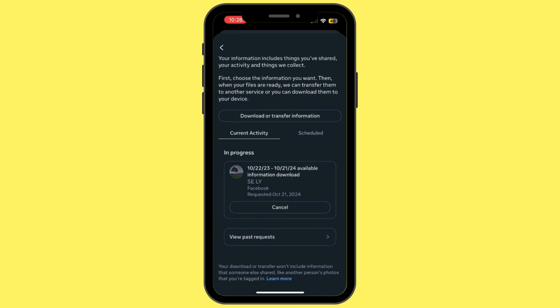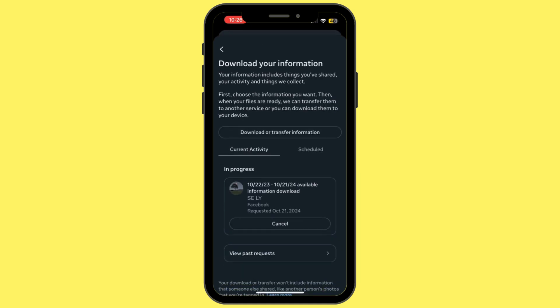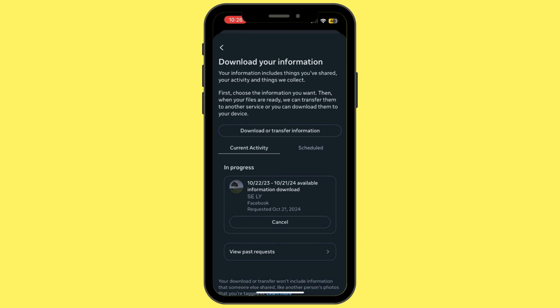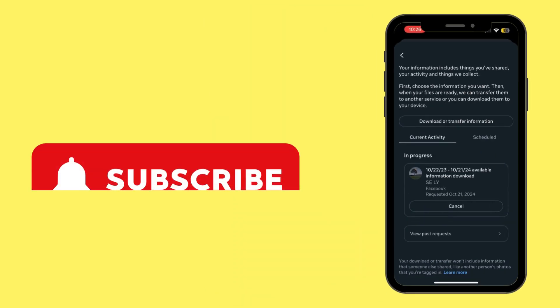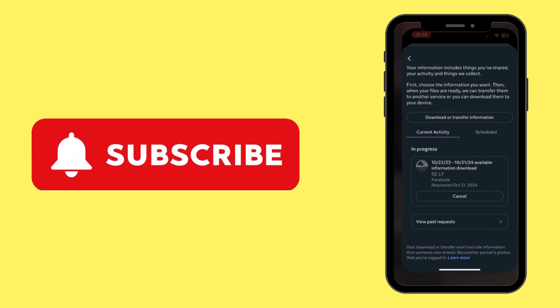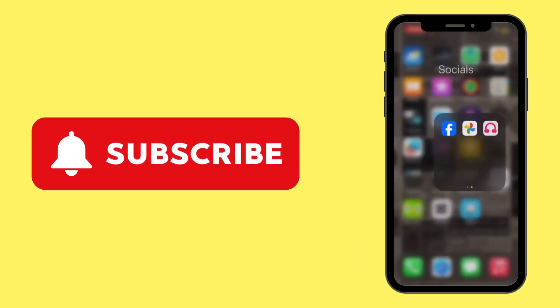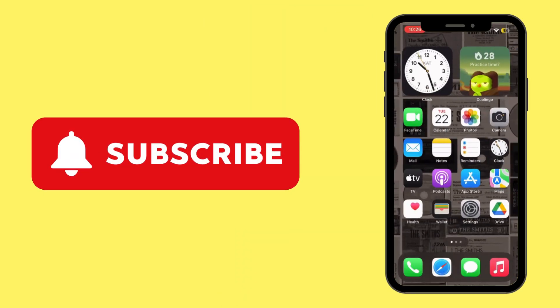Once it is ready, you'll get a notification on your email address, and from there you can go ahead and retrieve the data. That is how you can do it. Thank you all for watching the video till the very end, and stay tuned for our next upload.